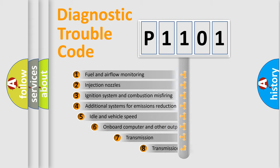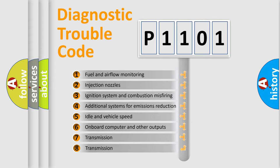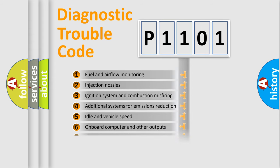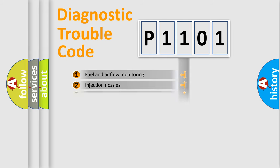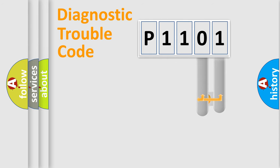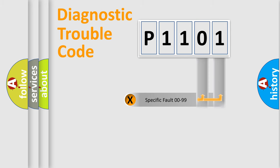The third character specifies a subset of errors. The distribution shown is valid only for the standardized DTC code. Only the last two characters define the specific fault of the group.